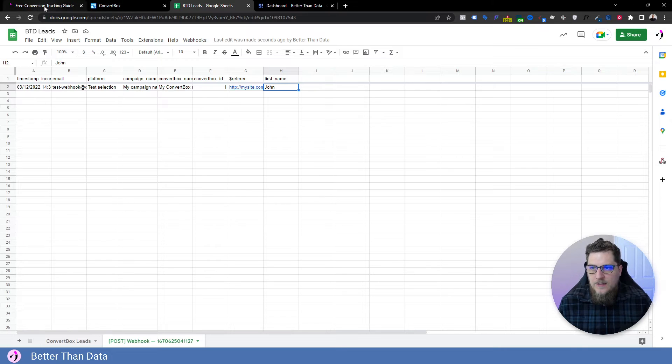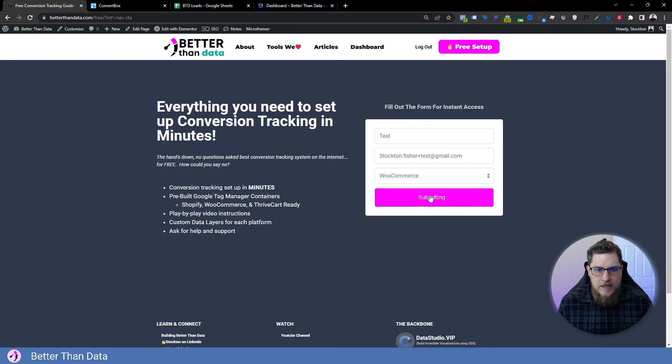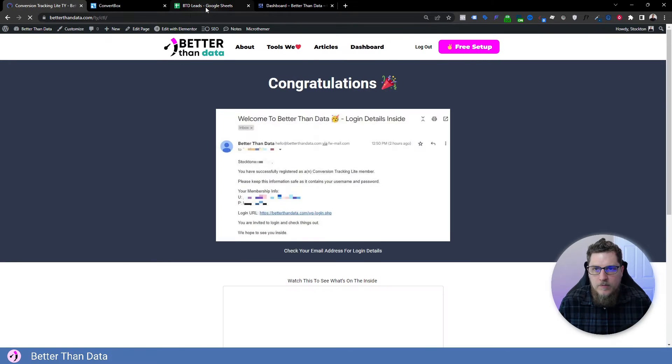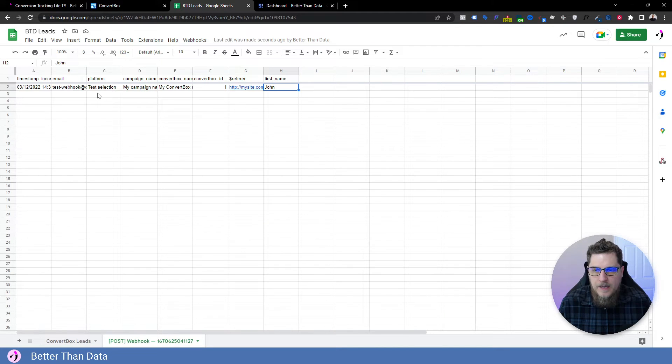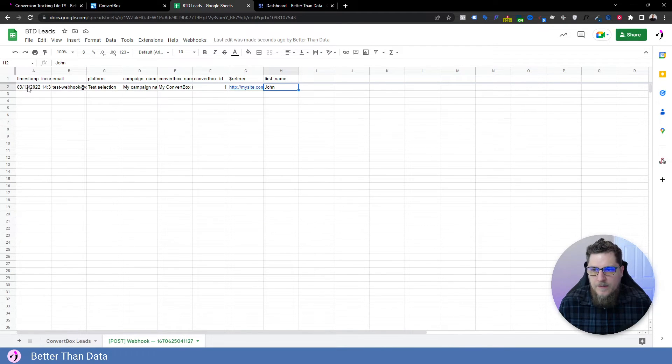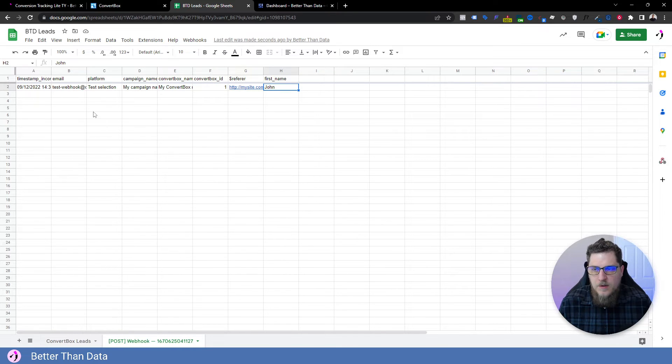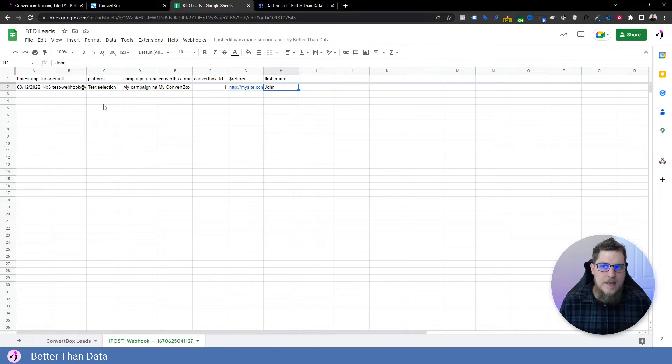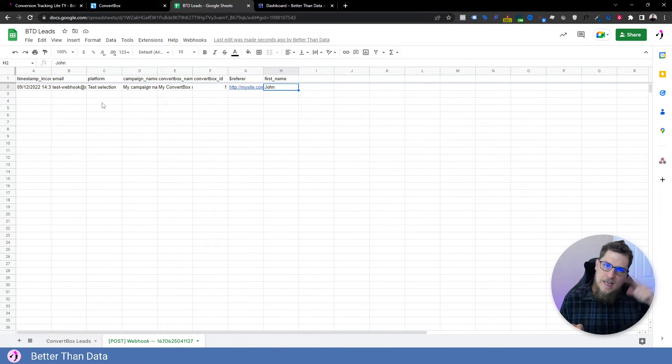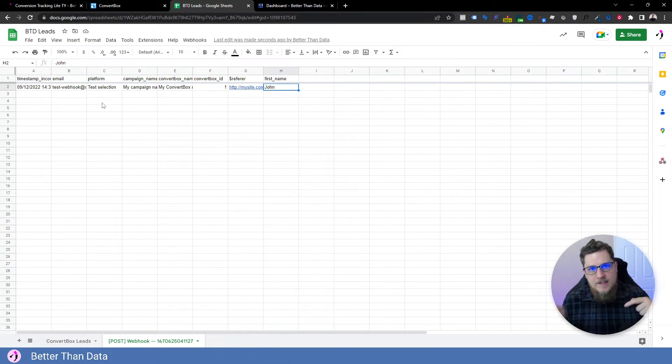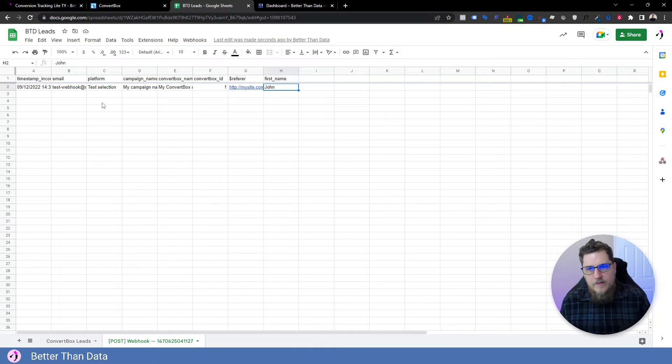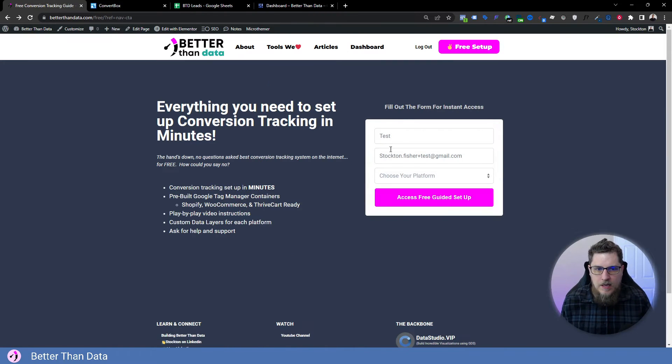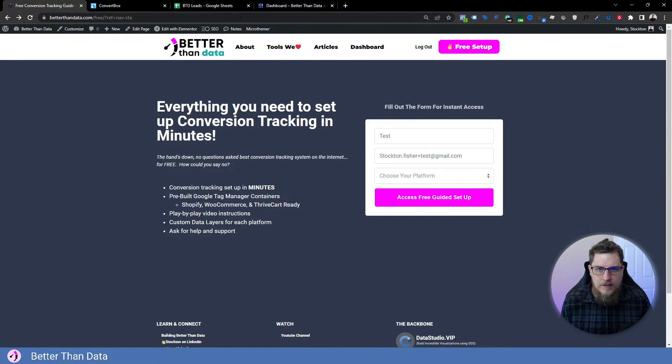And we can even test this. So if I just hit submit on this, we should be able to come back here and see if my test submission comes through. Actually, you know what, I don't think it will, because that page was already loaded, then I edited the convert box, and then I submitted the form without refreshing it. So let's actually come back and try it again.